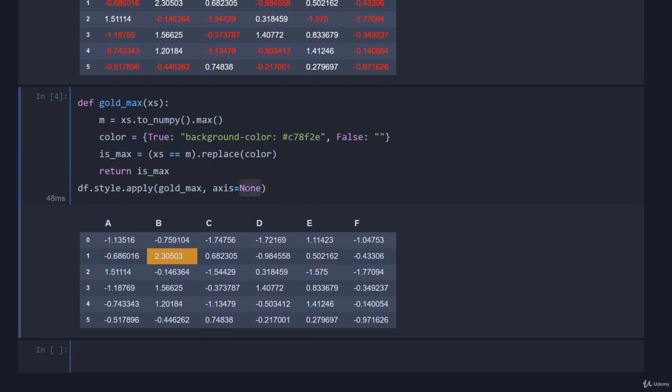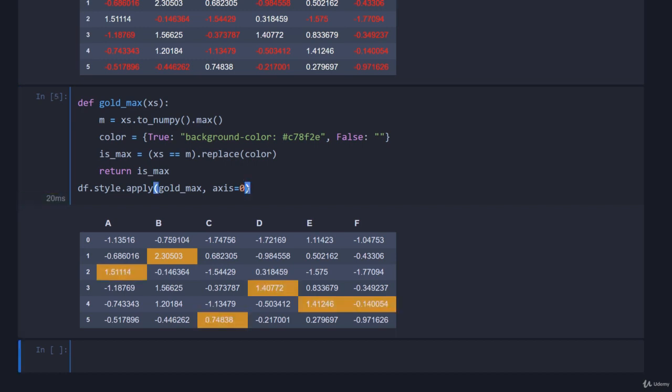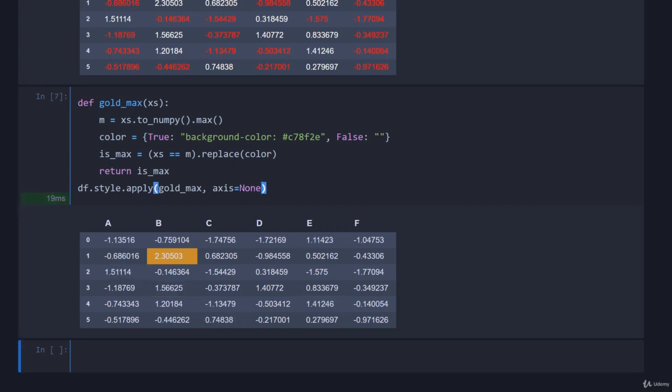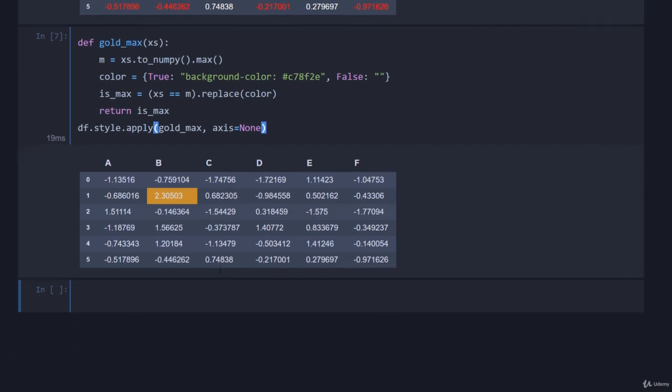So you can see down here we have successfully put the background color to gold for the value that has max. Let's just change this to show you what happens if you go for example zero. We're saying hey, now for every column put the background max. So xs in here is now column by column. Axis one, you can see we're now doing it row by row so the largest value in each row gets a gold background. Axis none, the largest value anywhere gets the gold background.